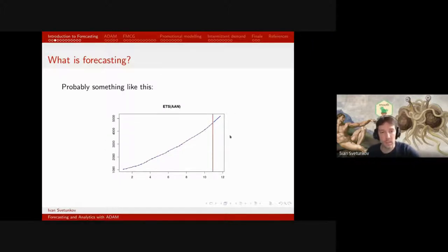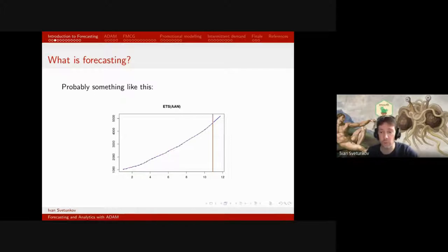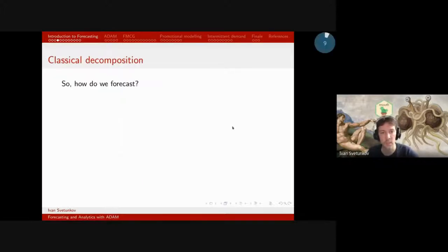That's the rough idea of how to do that. Now the question is what elements of structure are there in the data, and there are different approaches for how to deal with and capture the structure. I will focus my talk on statistical ones — I'm not going into machine learning and other techniques. So let's start with the basic one: classical decomposition.